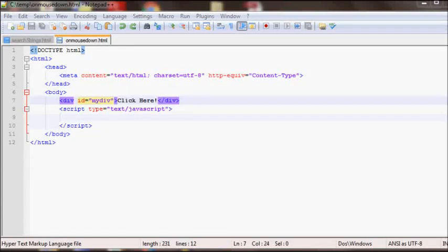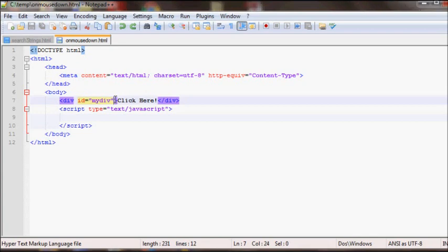In this video I'll go over onMouseDown and onMouseUp events. You can add onMouseDown and onMouseUp either in the JavaScript or the HTML. First I'll go over how to add in the HTML.